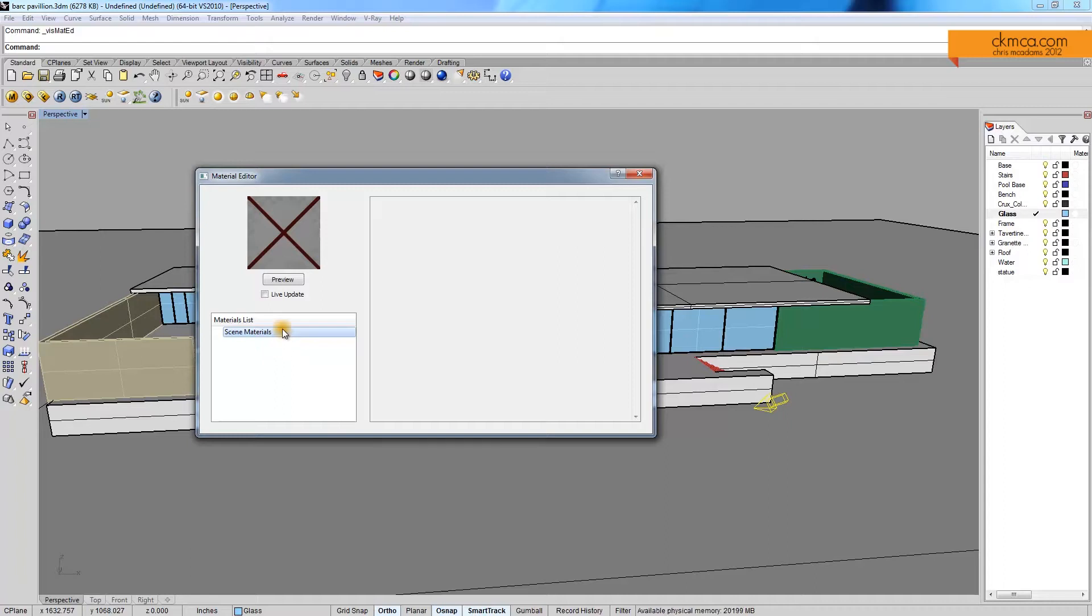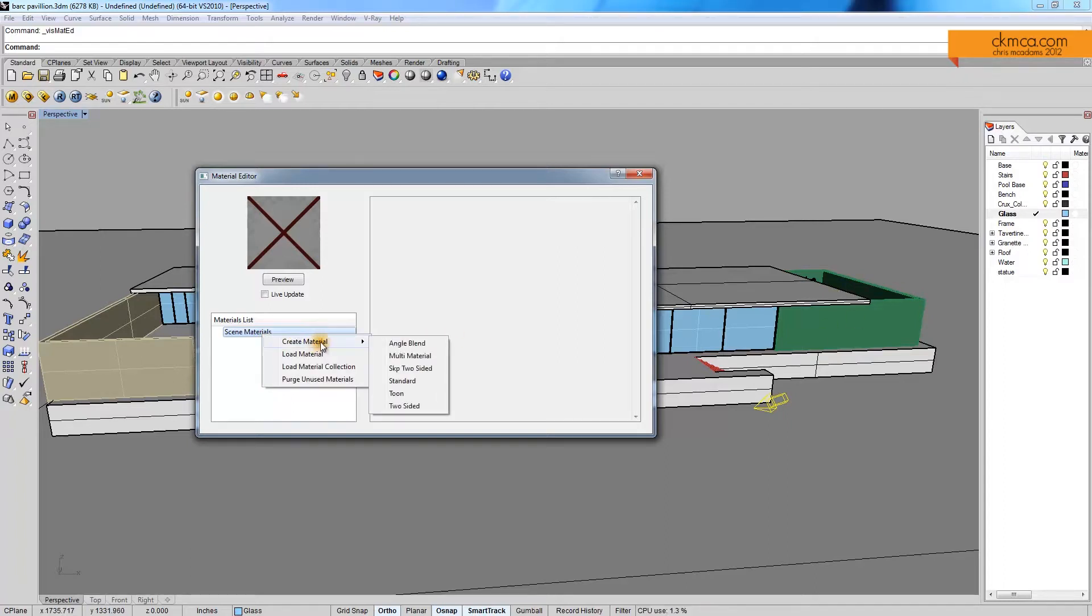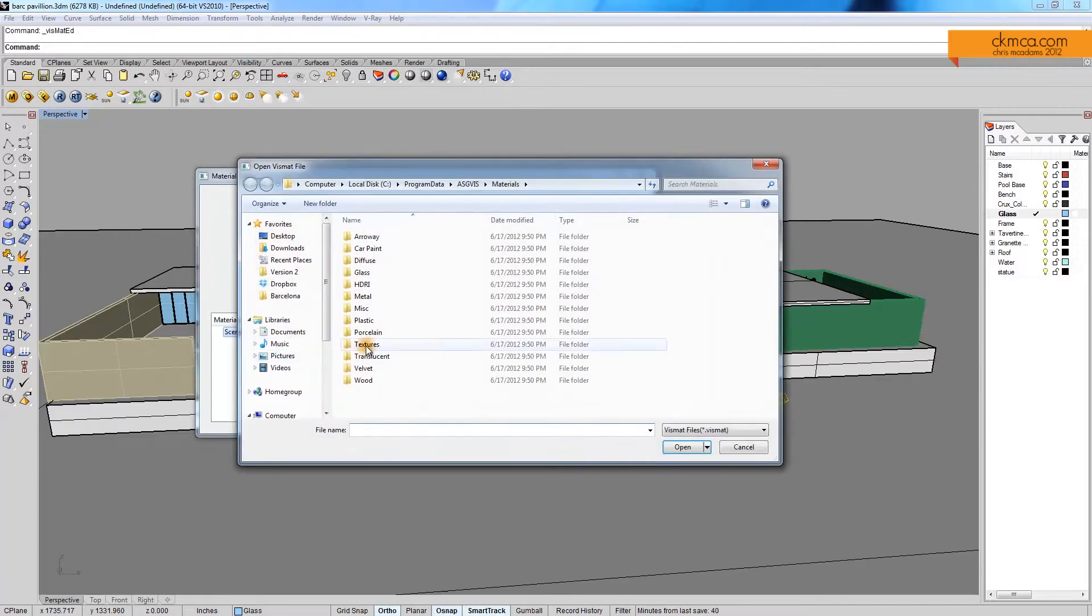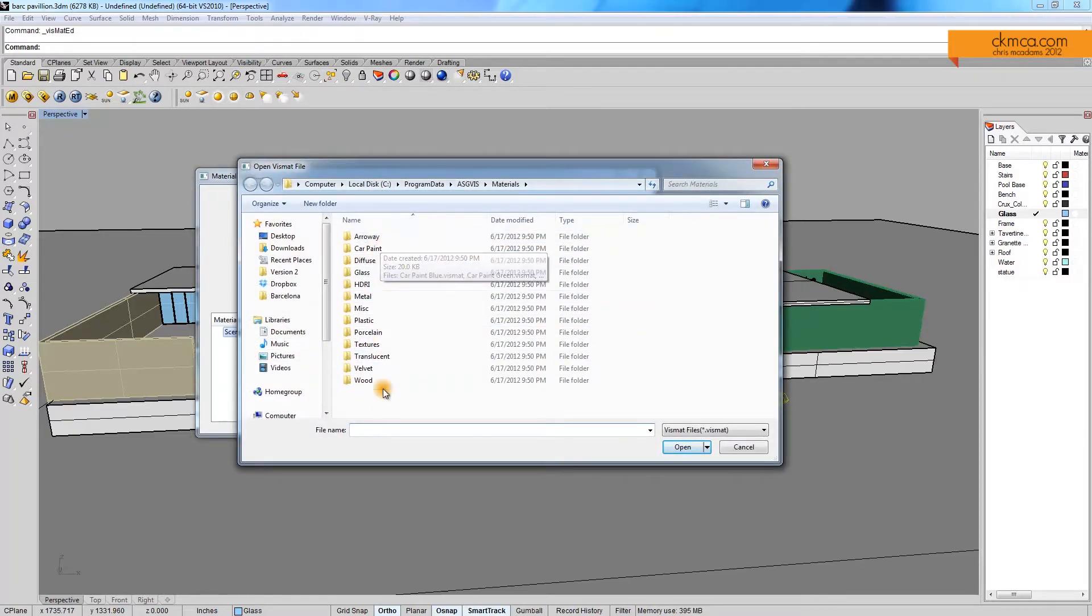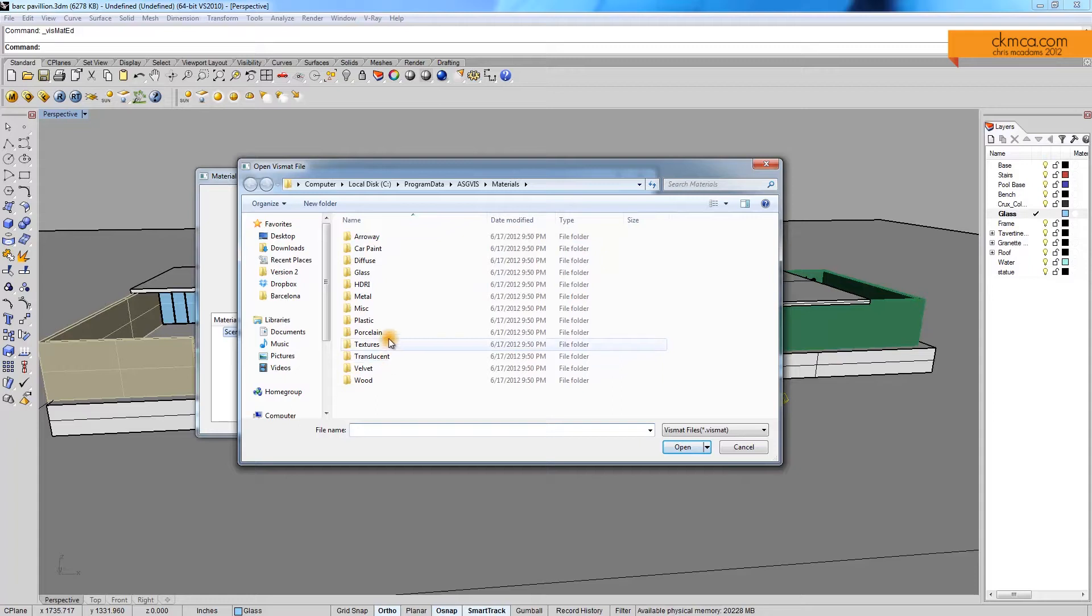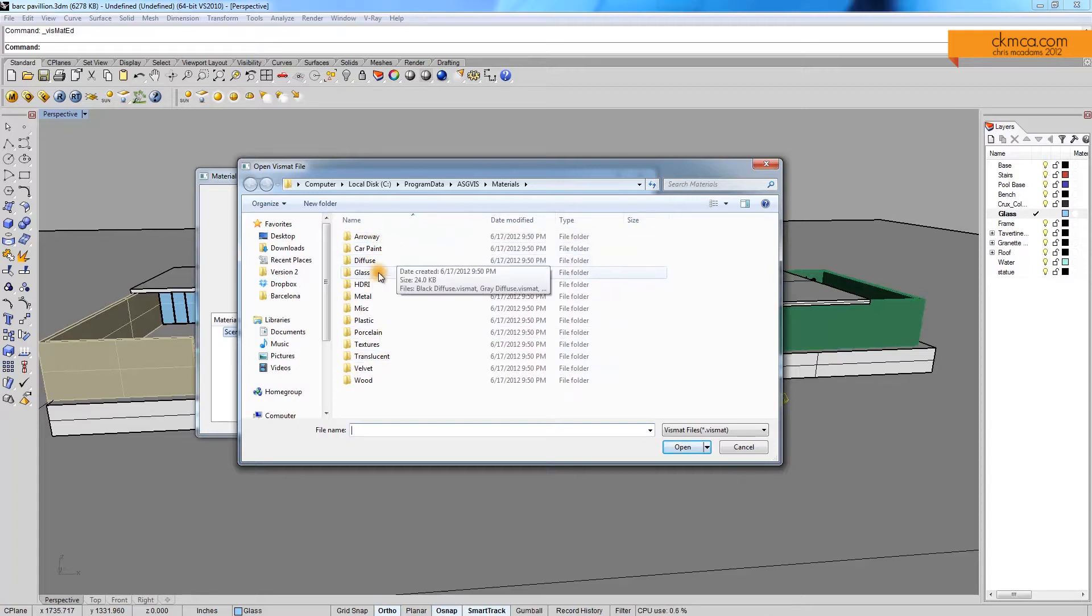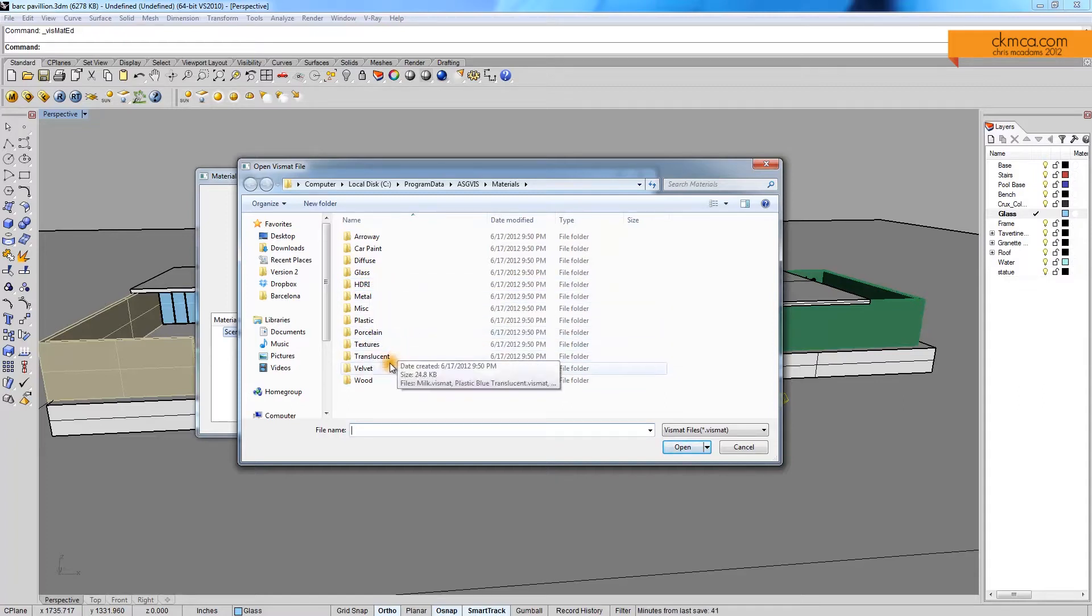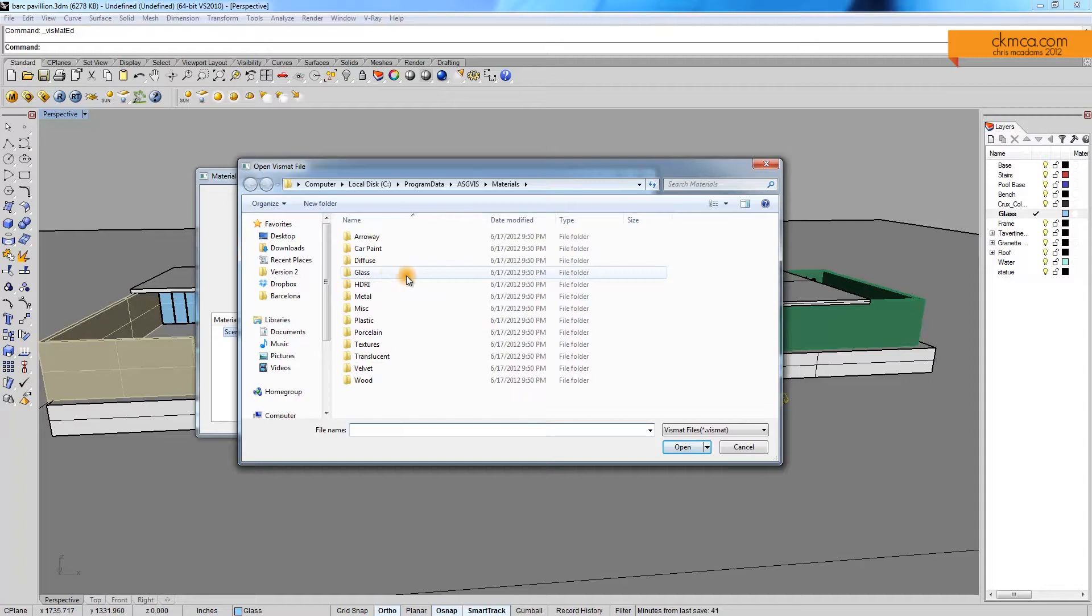There's a couple ways to get materials to use. If I right-click here, I can create a material. There's several types of materials I can create, but that's not something I need to do right now. I can just load a material, and when I do that, it brings me to the default directory. I can come in. There's paint, car paint, glass, HDRIs which we'll get to later, porcelain textures, velvets, and woods.